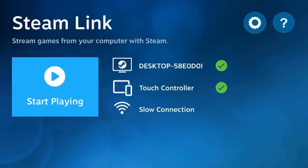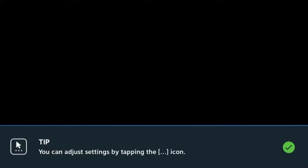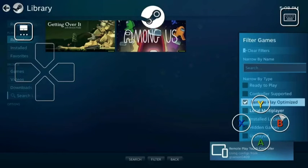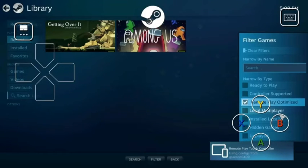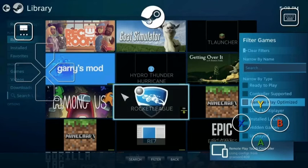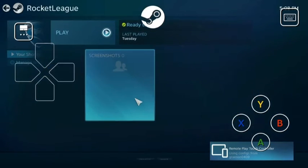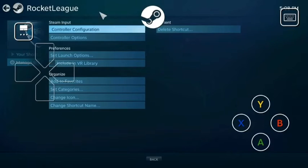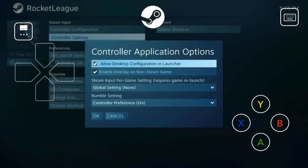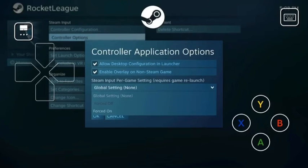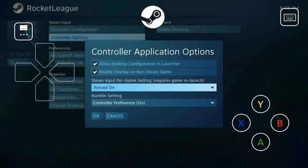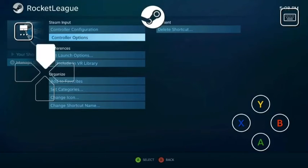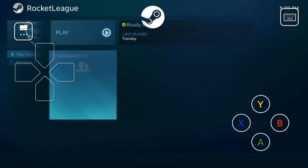Now you can press Start Playing. And then you should see this. De-select Remote Play Optimized. And then I'm going to select Rocket League. Now I'm going to press Manage Shortcuts. I'm going to go to Controller Options. Global setting to Forced On. OK. Now I'm going to press Play.